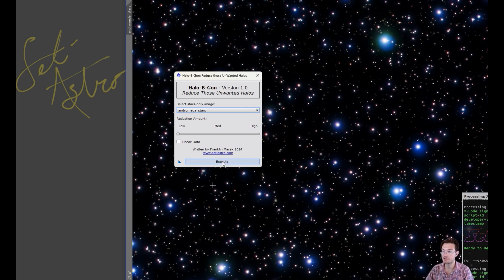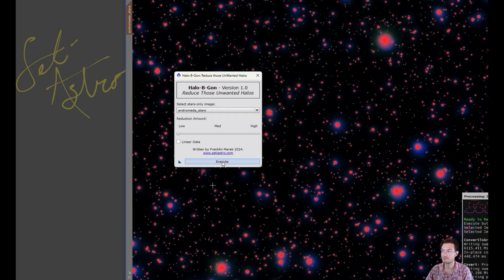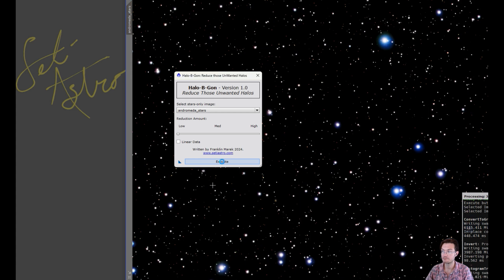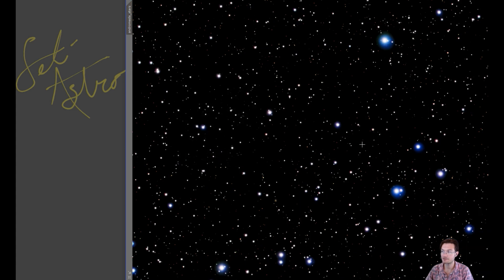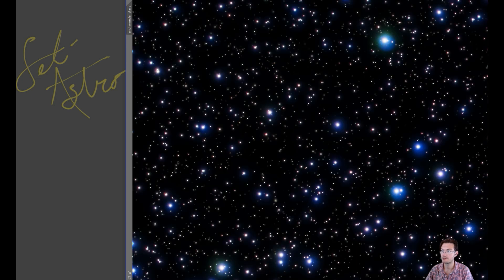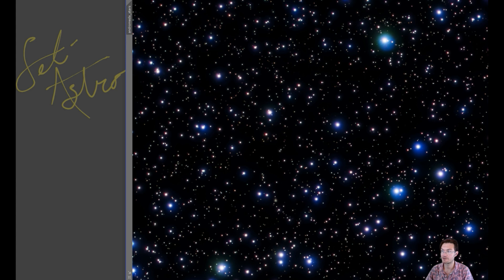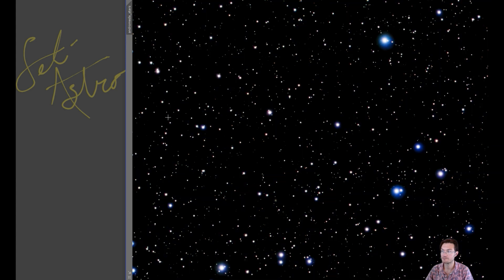All you do is click Execute. You can see it masked out the core of the stars and greatly reduced the halo. So here is the before and the after. And that's the low setting.